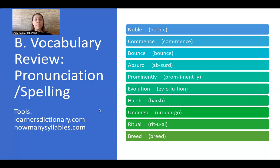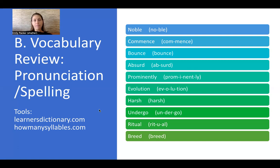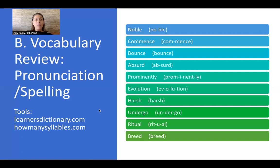The next word is 'commence.' Commence has two syllables: com-mence. It means to start — it's a formal way of saying to start. For example: 'We will commence our class in five minutes.' The next word is 'bounce.' Bounce has one syllable. It means when something goes up and down — like bouncing a basketball. It is a verb.